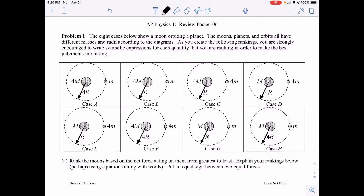In problem one we have eight cases showing a moon orbiting a planet. The moons, planets, and orbits all have different masses and radii according to the diagrams. As you create the following rankings, you are strongly encouraged to write symbolic expressions for each quantity that you are ranking in order to best make judgments in ranking.